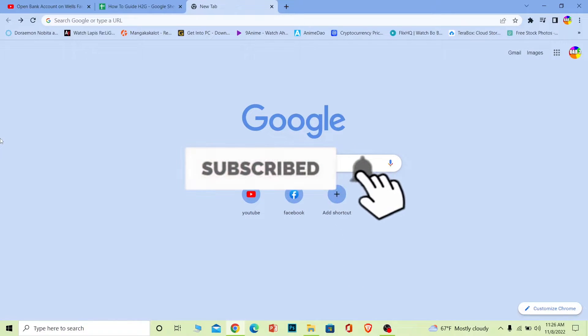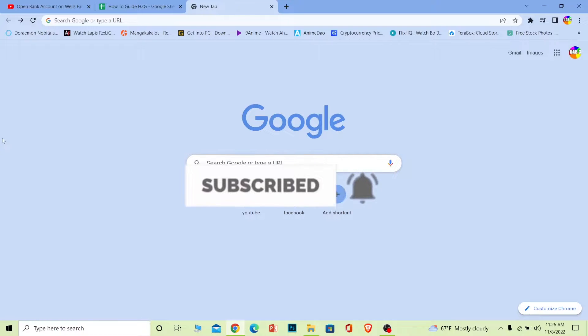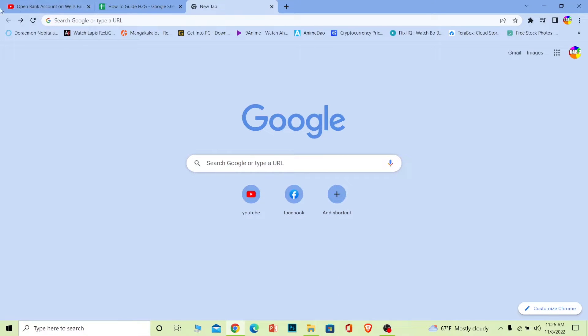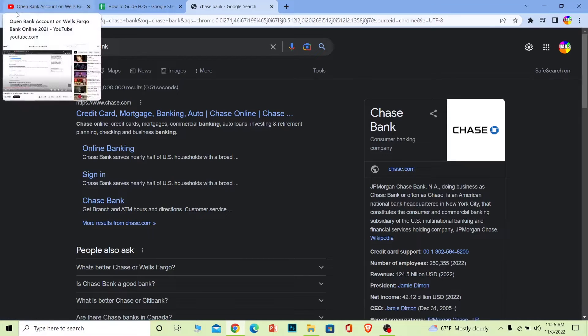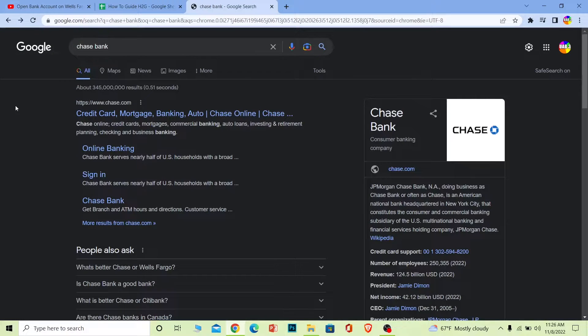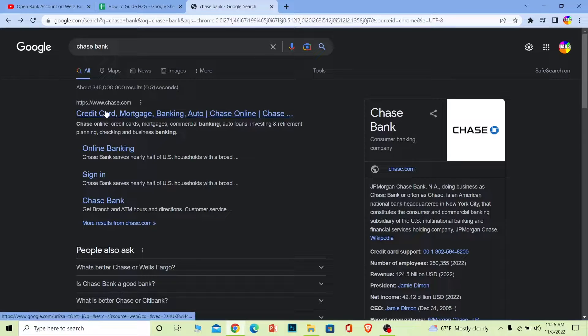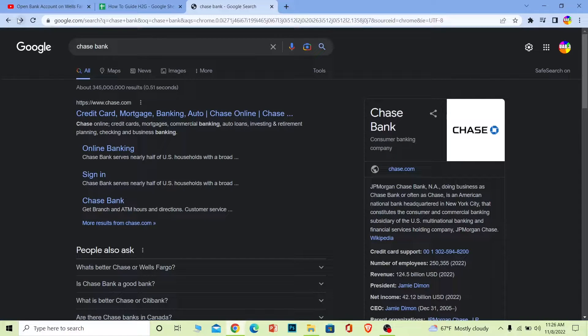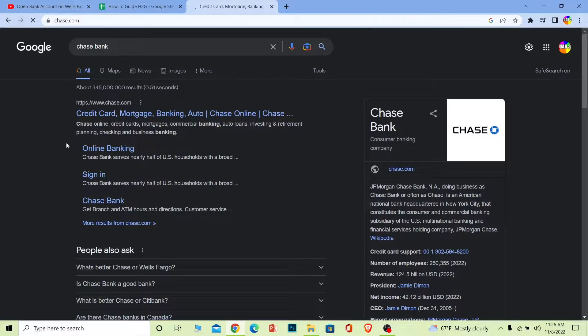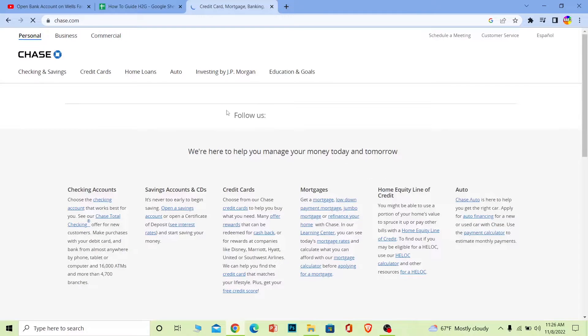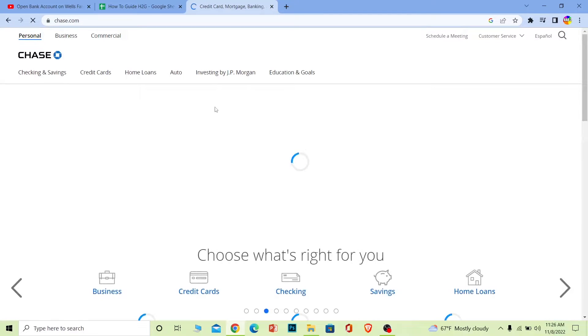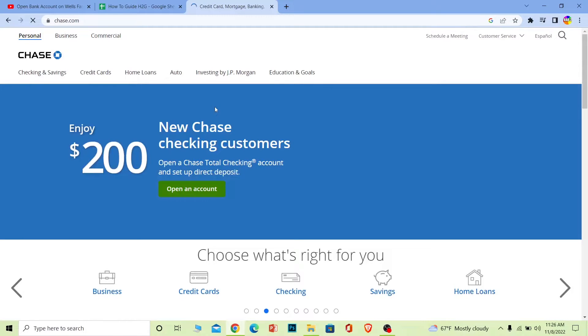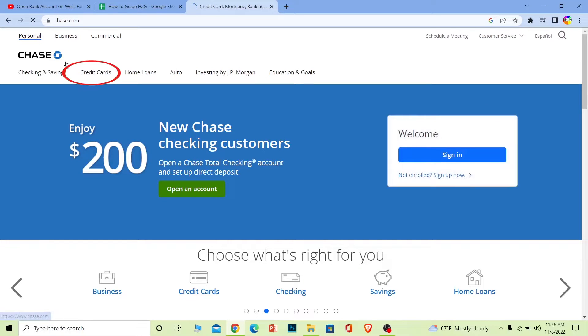Let's move on. First step: you want to search for Chase Bank because we want to create an account. After you search for it, click on the first option or you can just click on chase.com. I'm just going to click on chase.com. Once I click on it, it's going to bring me to its official page, and once I'm here, all these types of accounts are being shown.